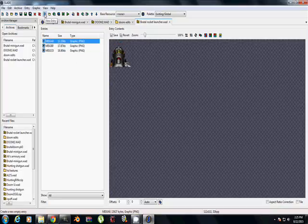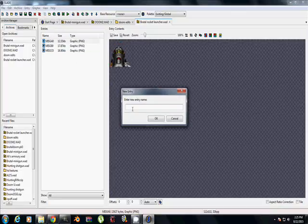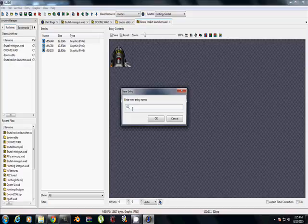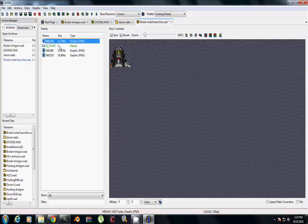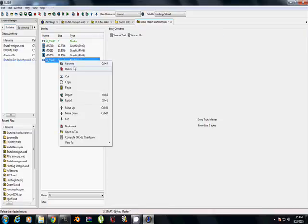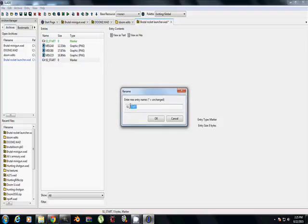So we're going to create a new entry, and this is simply going to be a marker to separate it from everything else. So, SS_START. It has to be named exactly that if it's a weapon. If it's just a texture, you'd do P_START. But this is a weapon, so SS_END.